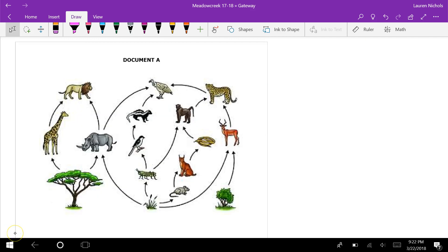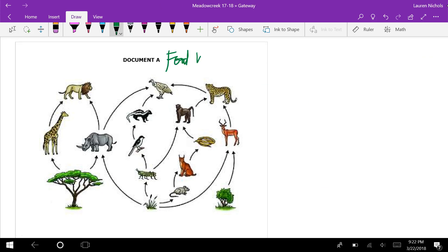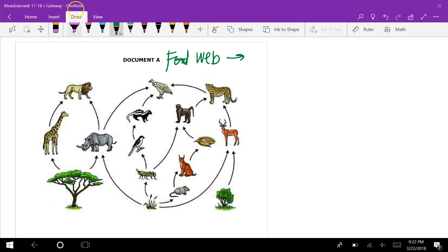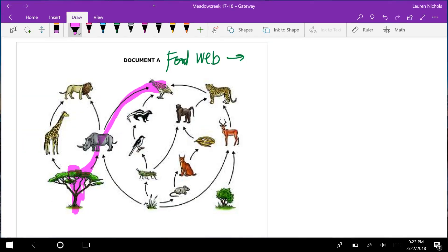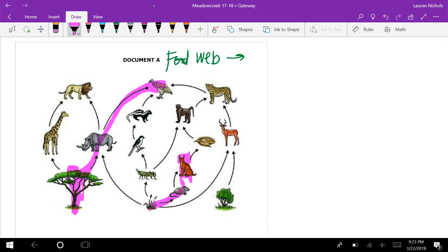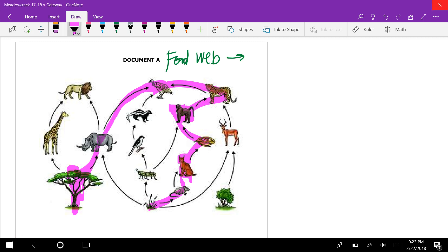Let's look at our documents. Document A is a food web, which is made up of many food chains. One food chain goes from the tree to the rhino to the vulture — that's a decomposer. Another goes from grass to the mouse to a small animal to the snake to the monkey to the jaguar to the vulture.